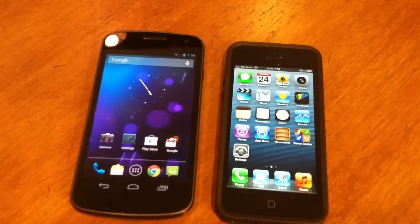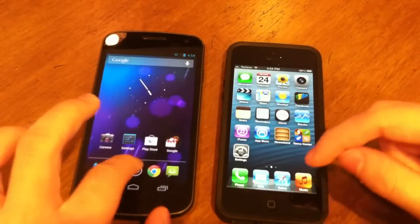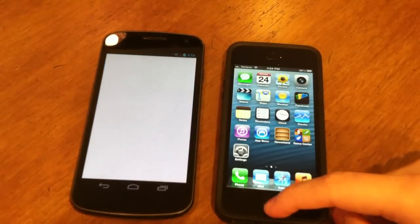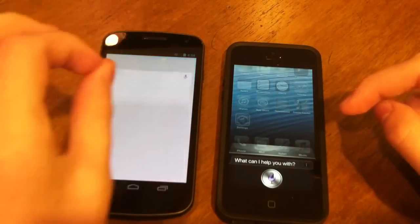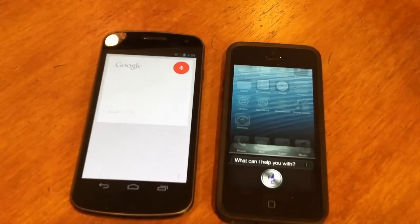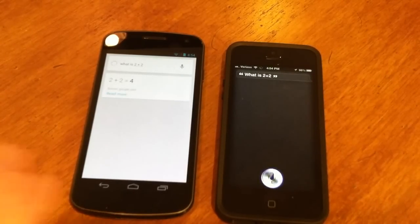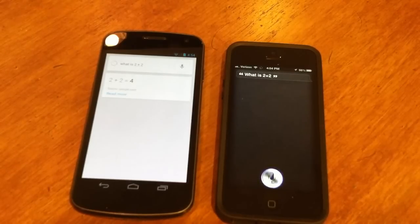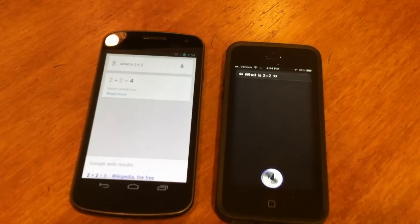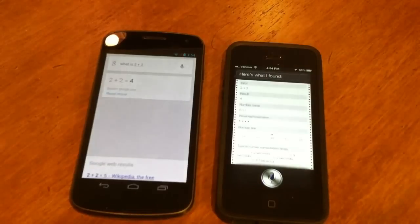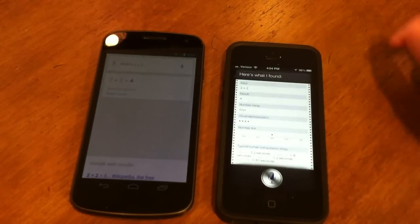We activate Google Now by holding down the home button and swiping up. Asking both 'What is 2 plus 2?' — Google Now clearly got it faster than Siri, which took quite a while. Google Now is clearly the winner there.